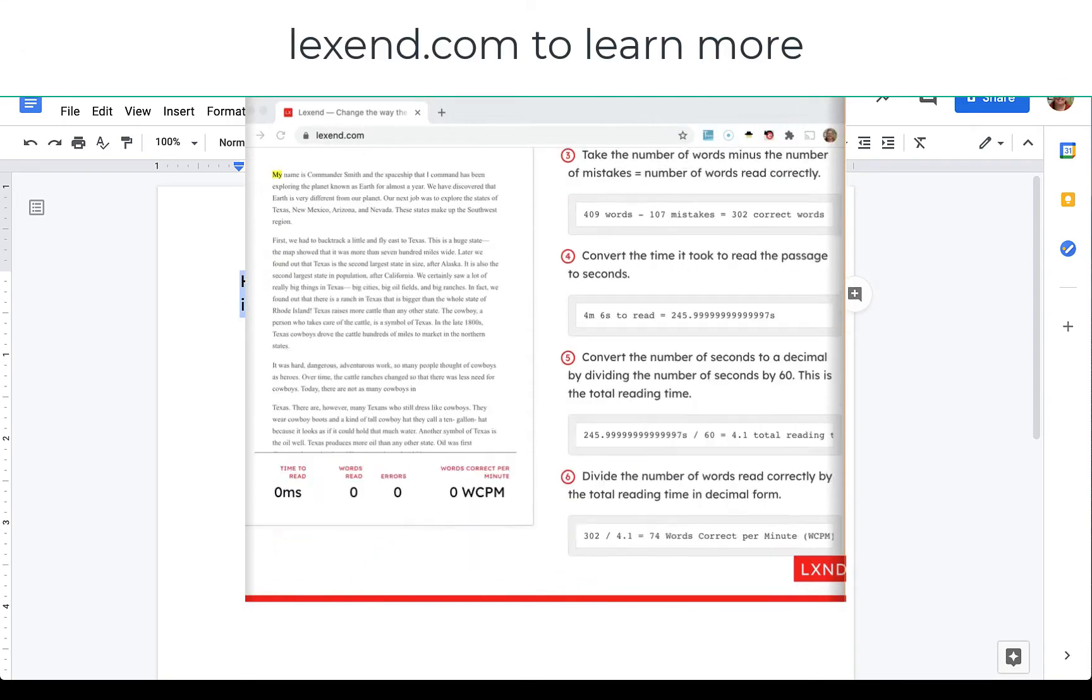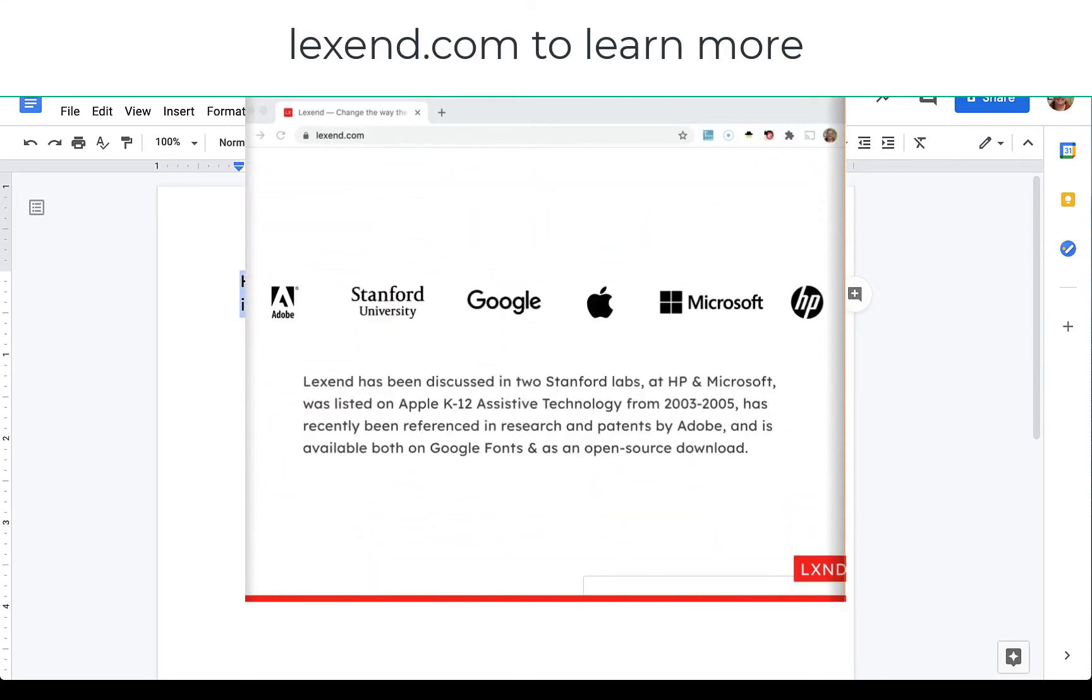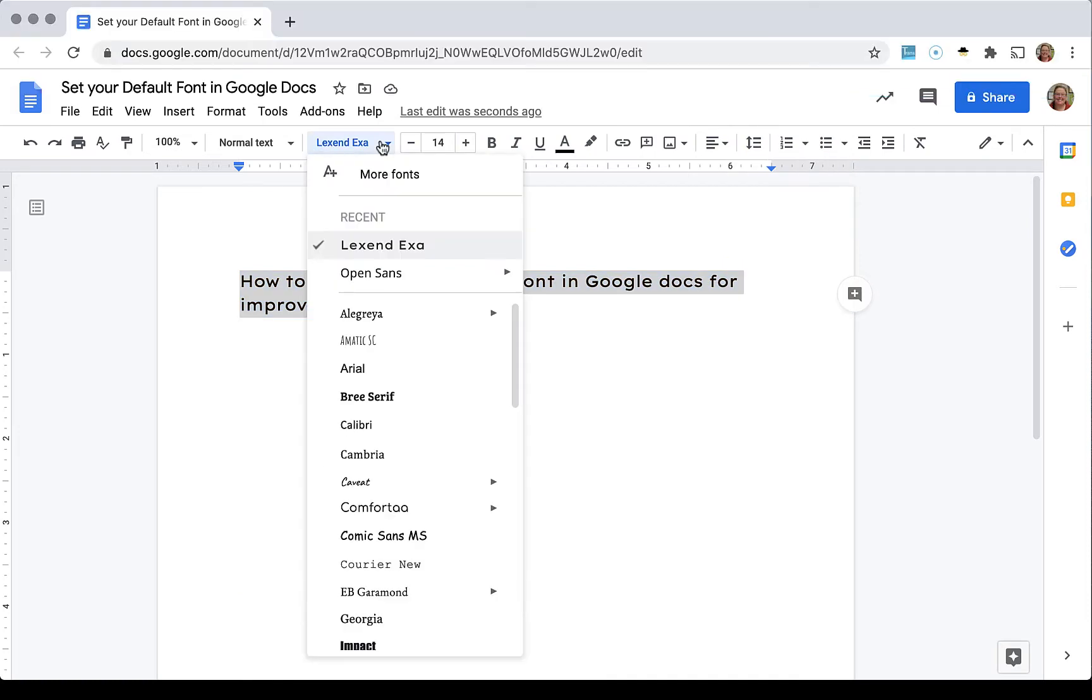Now Lexand is a research-based font for improved accessibility. If you don't see it, you're going to click more fonts and then search for it.